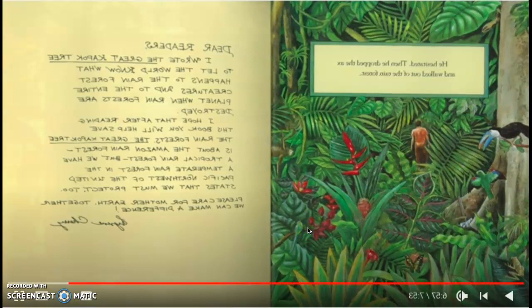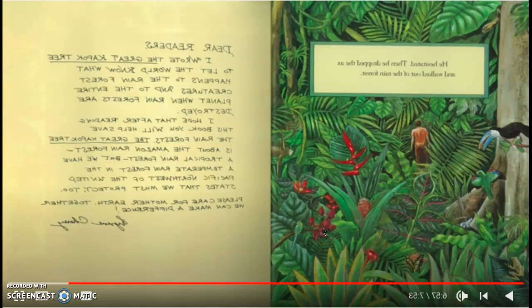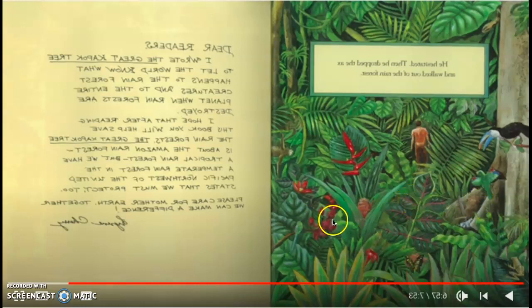Dear readers, this is a note from the author. I wrote The Great Kapok Tree to let the world know what happens to the rainforest creatures and to the entire planet when rainforests are destroyed. I hope that after reading this book, you will help save the rainforests. The great kapok tree is about the Amazon rainforest, a tropical rainforest. But we have a temperate rainforest in the Pacific Northwest of the United States that we must protect too. Please care for Mother Earth. Together, we can make a difference. Lynn Cherry.